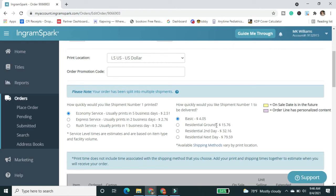And then second day and next day, like these really jump up really quickly. So I usually go with basic just because money doesn't grow on trees. But you can expedite things if you need to.